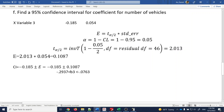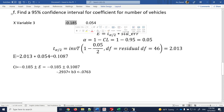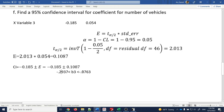This confidence interval means that -0.185 is an estimate, and the true value of the coefficient b3 lies somewhere between -0.2937 and -0.0763 with 95% confidence.